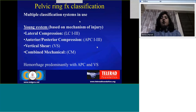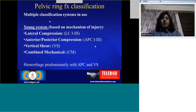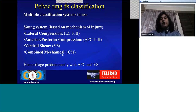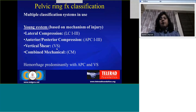The main discussion will be centered around pelvic ring fractures. I'll discuss these in detail and then talk about sacral and acetabular fractures. There are multiple classification systems in use; the most common and widely accepted is the Young system of classification, which is based on the mechanism of injury. It is divided into four basic types: lateral compression fractures, anterior-posterior compression fractures, vertical shear fractures, and combined mechanical fractures. Hemorrhage is predominantly seen in the APC and vertical shear fractures, which are generally more severe.